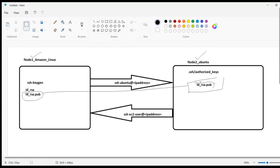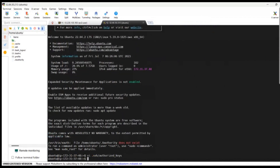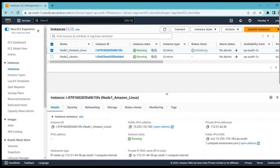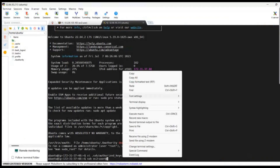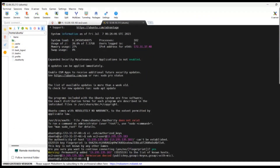Now let us see whether we can connect from Ubuntu to Amazon Linux. I exit the session and go to the Ubuntu system, then type 'ssh ec2-user@<amazon_linux_ip>'. We are trying to SSH from Ubuntu to Amazon Linux. The permission is denied because we have not copied Ubuntu's public key into the Amazon Linux authorized_keys yet.